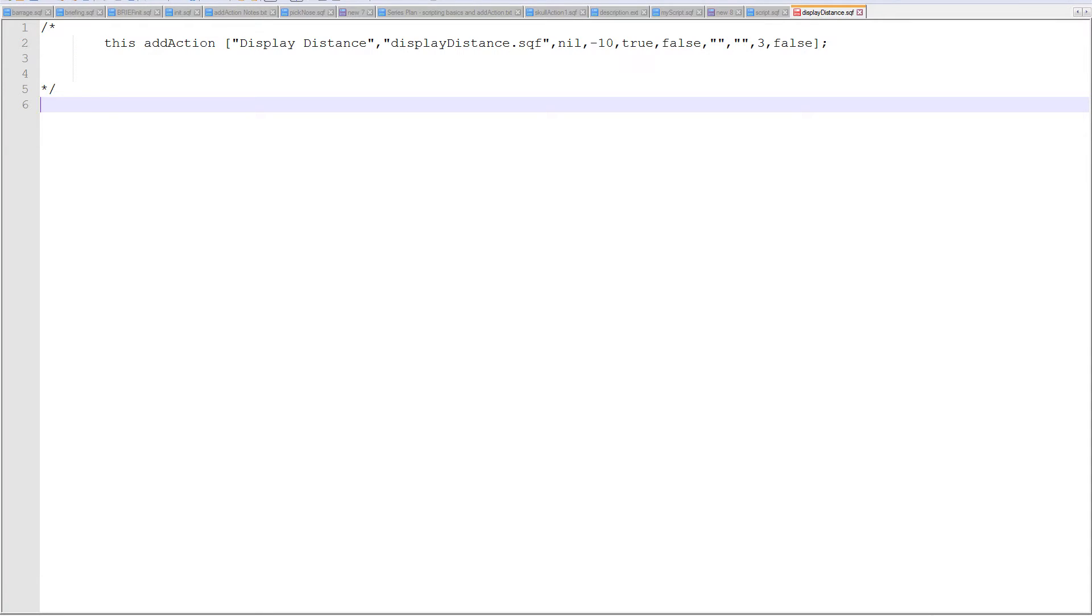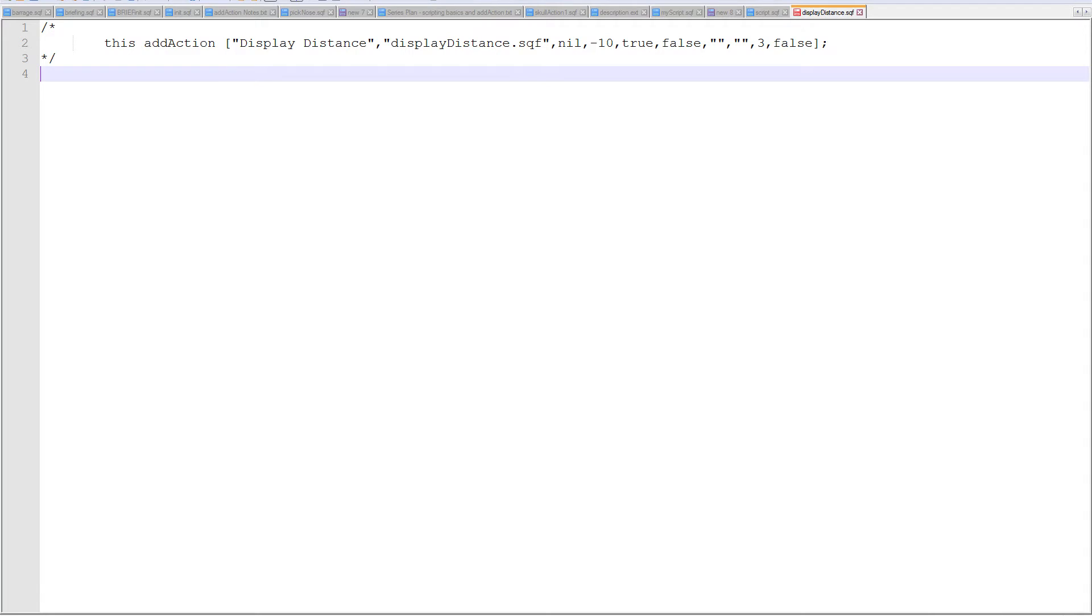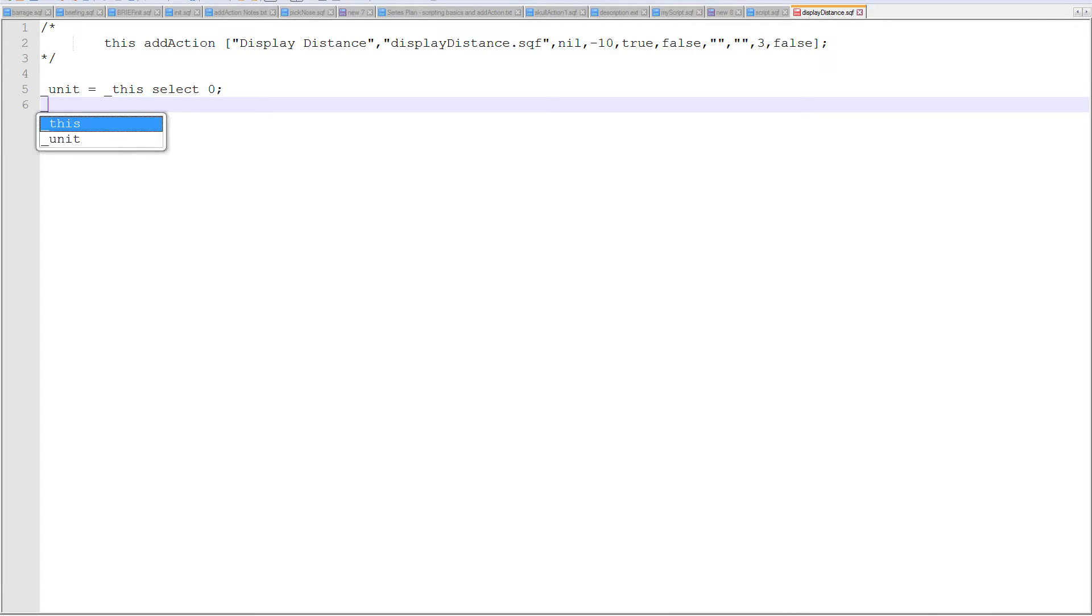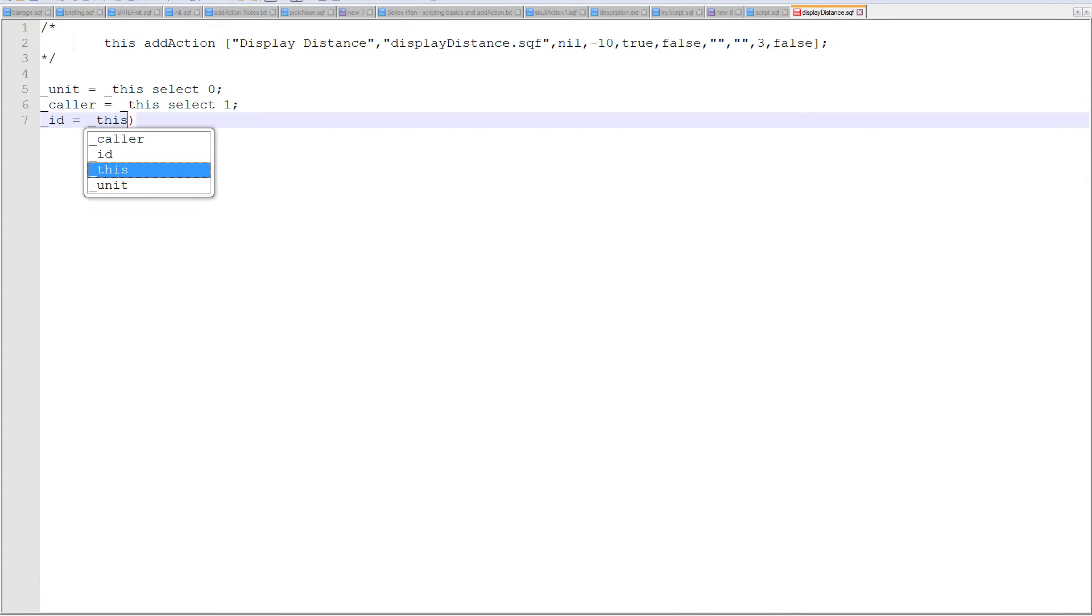So my script is actually going to start here. So we know that we're going, the add action will pass back some variables. It's going to pass back the unit that the add action was on, the caller, so the player who initiated the add action off of their scroll wheel menu, and then the ID. So where, what was the idea of the add action? So in case you wanted to remove it or change its text, you would know its ID. So, anywho, so let's start off with a unit that the add action was on is equal to this select zero. So this is an array, and I think I covered that in the other one. Then caller is equal to this select one. And ID is equal to this select two.